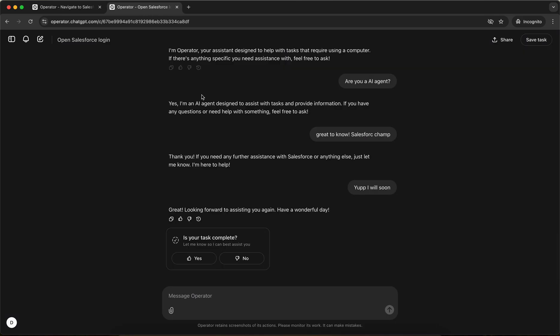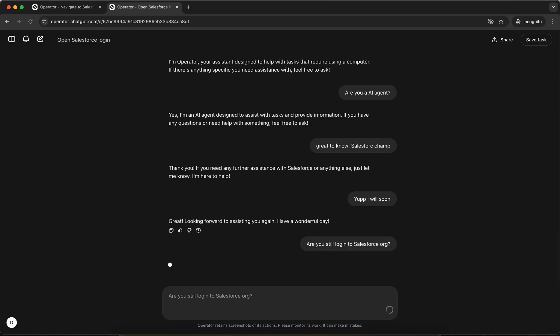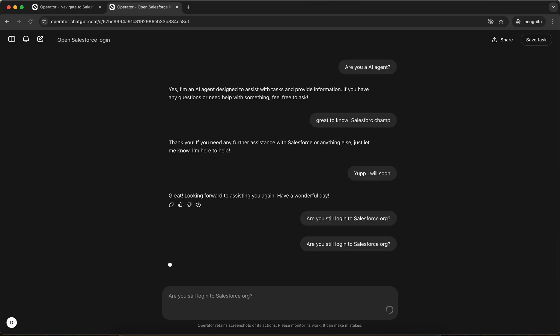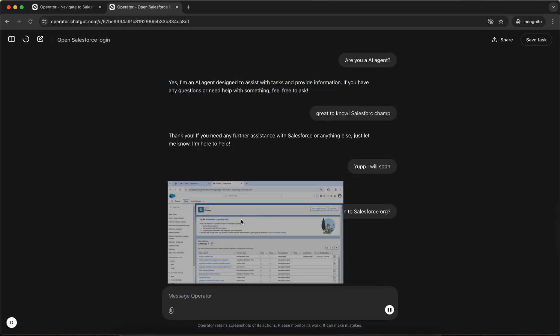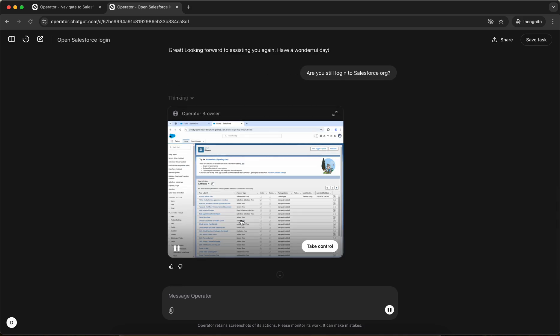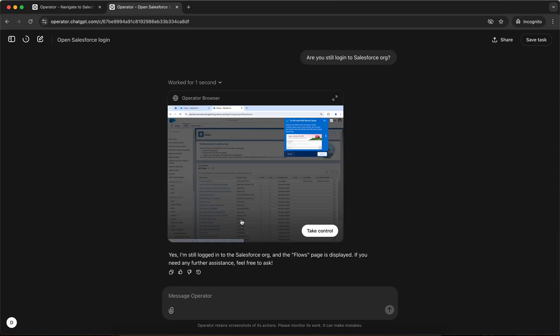So I'll navigate to another window. In this window, I have logged into my Salesforce org. I'll just check to verify if I'm still logged in here. And then we are going to give it a task. It's thinking and yes, I'm still logged in. Now I'm going to give it a task.